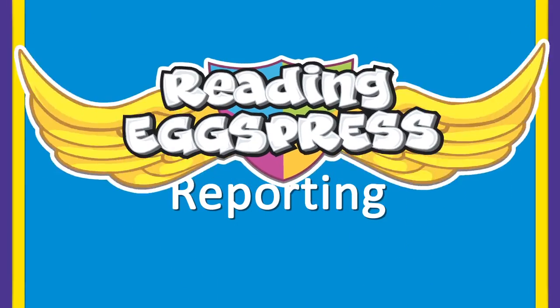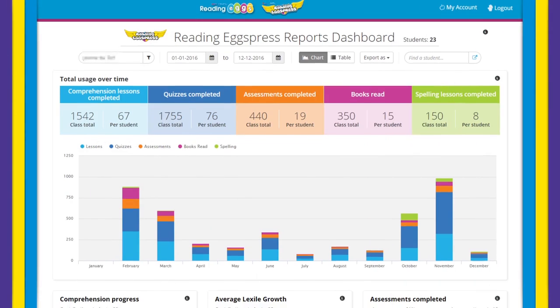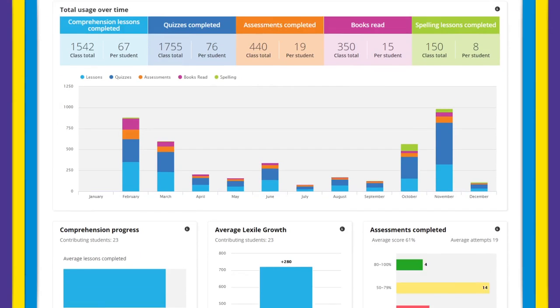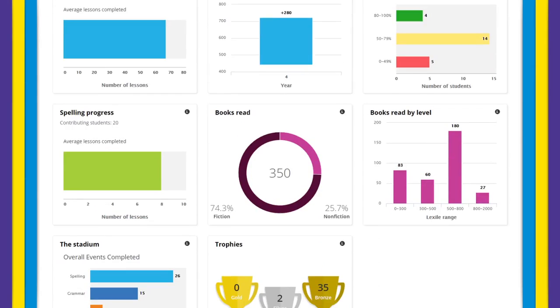Welcome to Reading Express Reporting, where intuitive data views help you quickly take action where it's needed most.